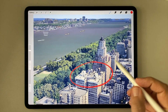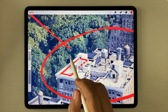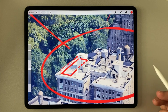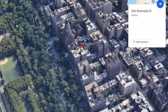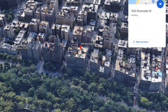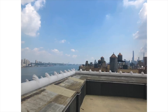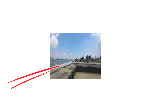My client wanted a sketch of a roof terrace that hadn't been designed yet to include in a proposal he was making to the co-op board of a building on the Upper West Side of Manhattan. I know I'm going to use this photo because there's so much good information in it, but it's not showing enough of the roof terrace.